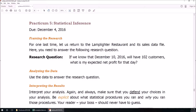How do we know this is going to be linear regression? Well, let's look at the research question. The research question is: if we know that December 10, 2016, we will have 102 customers, what is the expected net profit for that day? Number of customers is a numeric variable. Net profit is a numeric variable. So what we're doing here is we're using a numeric variable to predict the value of another numeric variable. That's linear regression — numeric variable versus numeric variable. So this is going to be linear regression, Chapter 13.